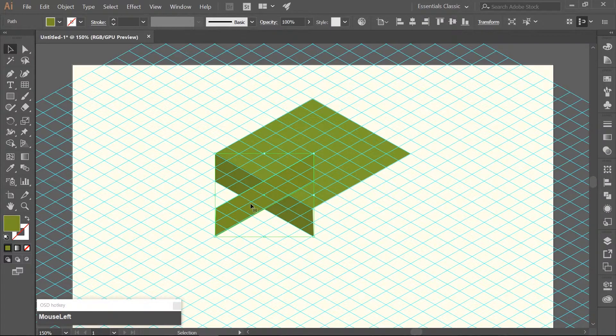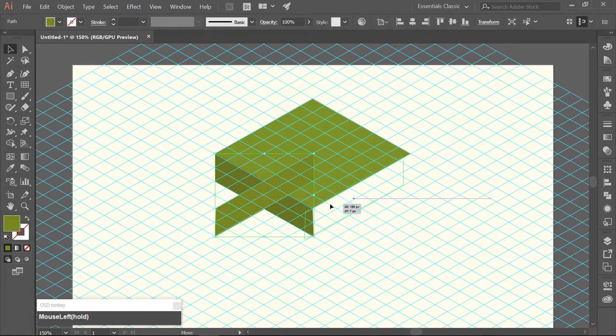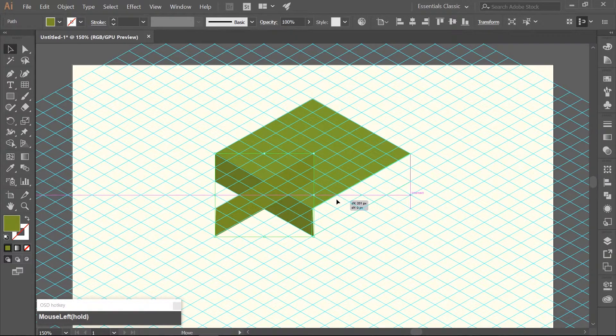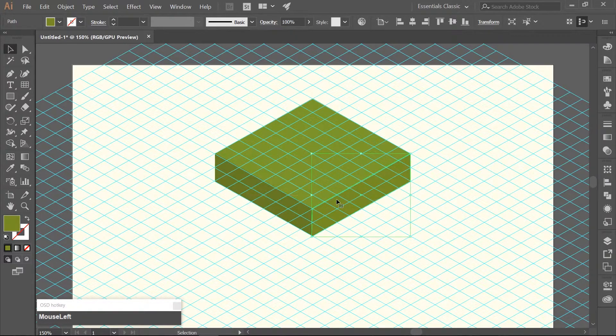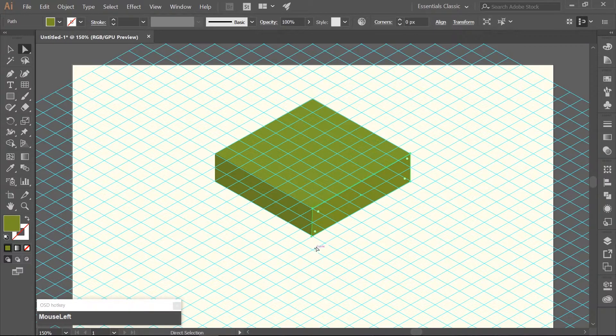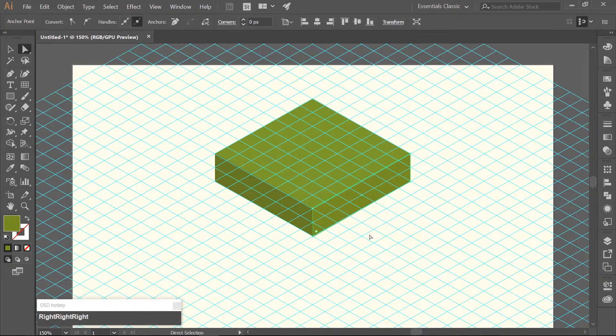Using your selection tool, align it to the right side of the original square. If you need to make any adjustments, use your direct selection tool which is A on the keyboard.